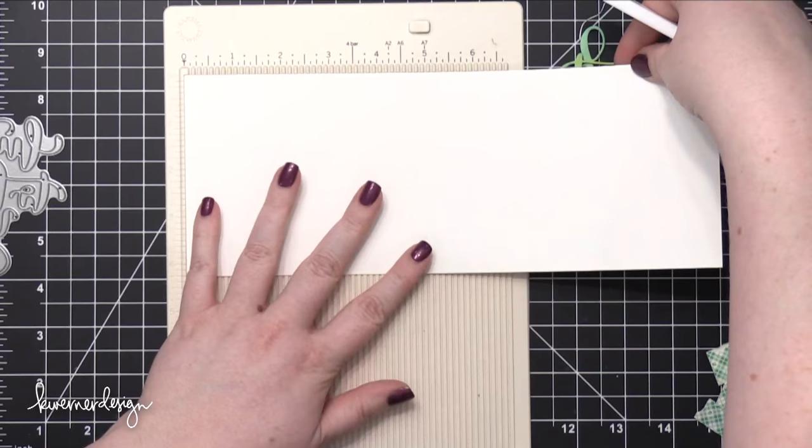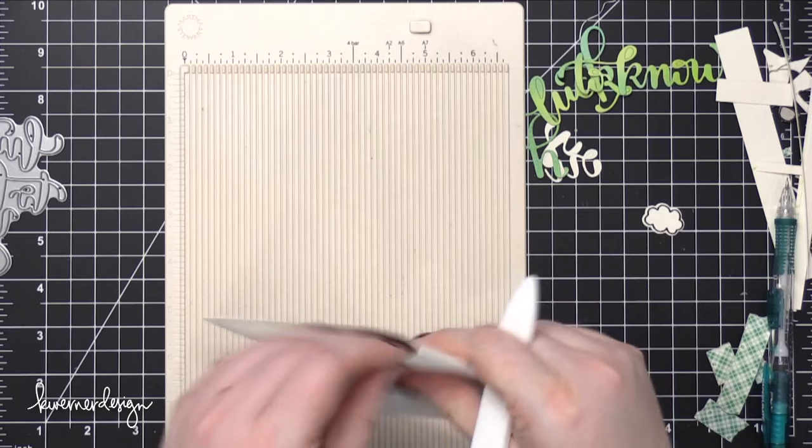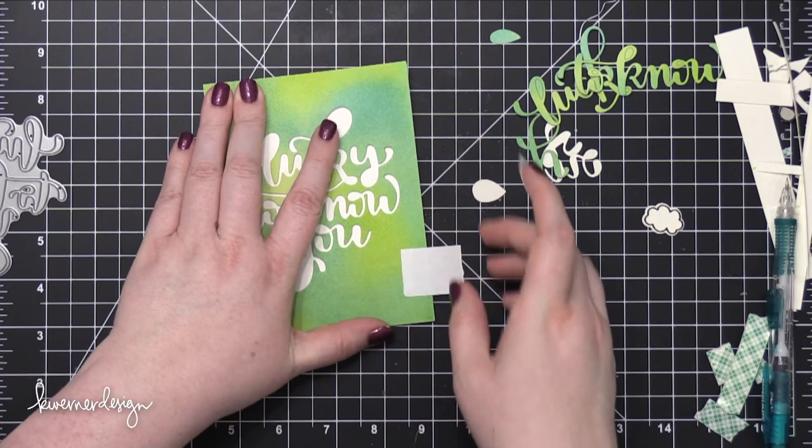So I'm prepping two card bases. I'm going to make two cards out of this one die that I've cut. And so I'm using some Neenah Solar White 110 pound cardstock. And I scored that at 5.5 to create a top folding card.